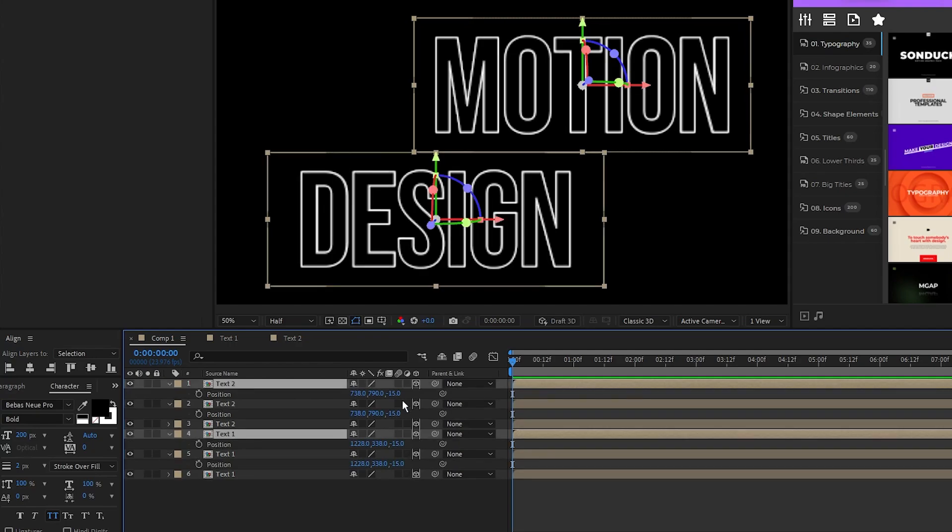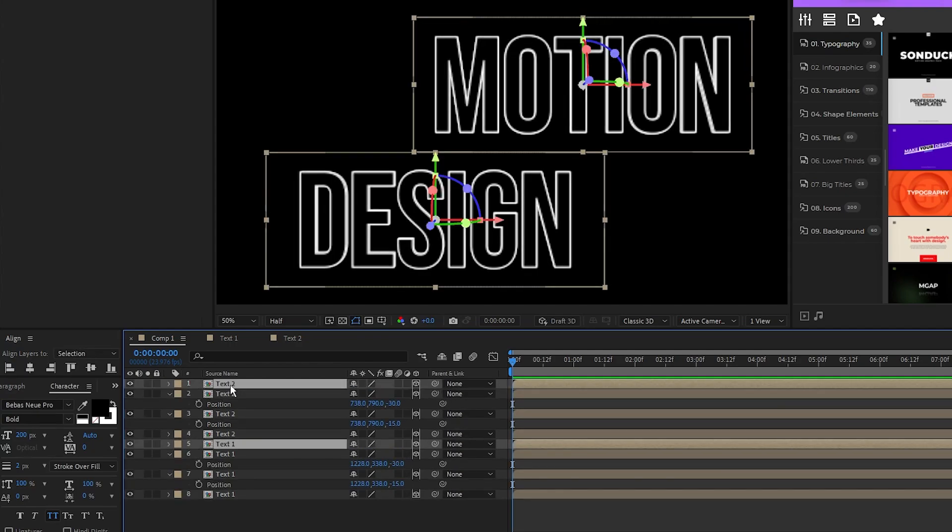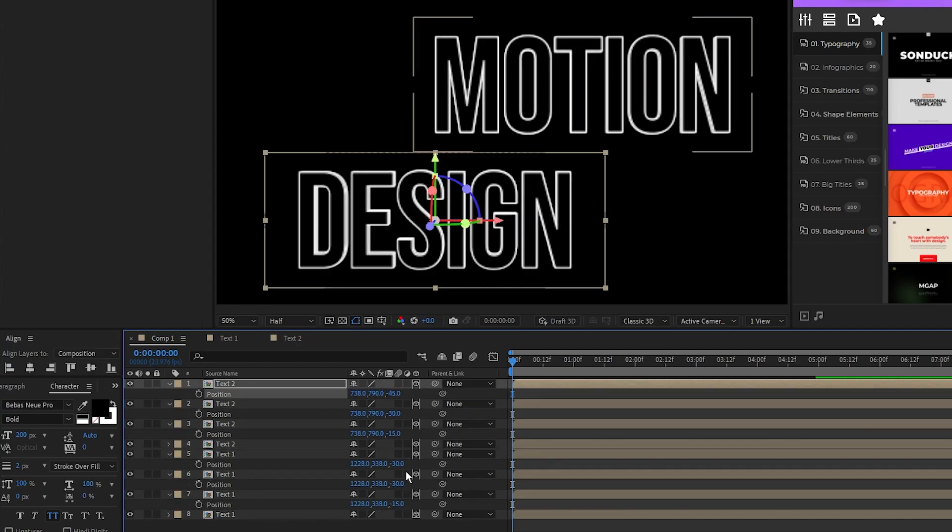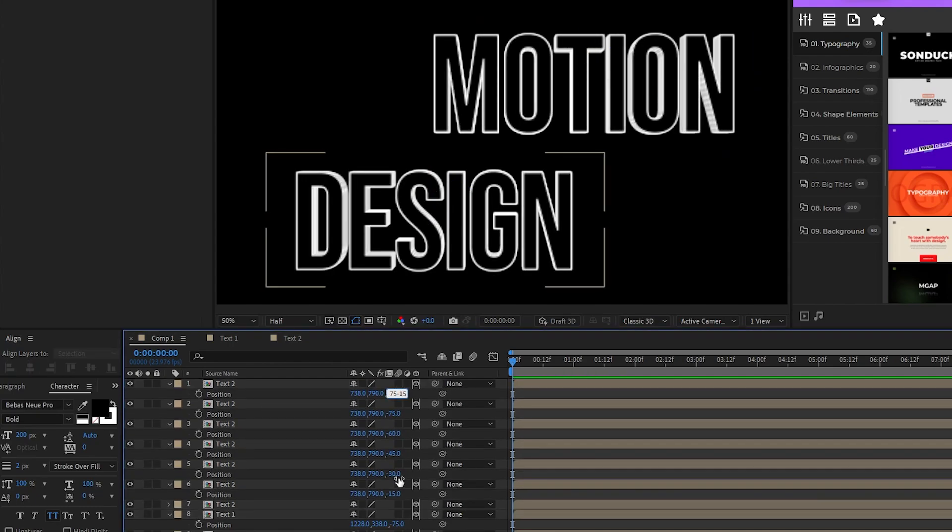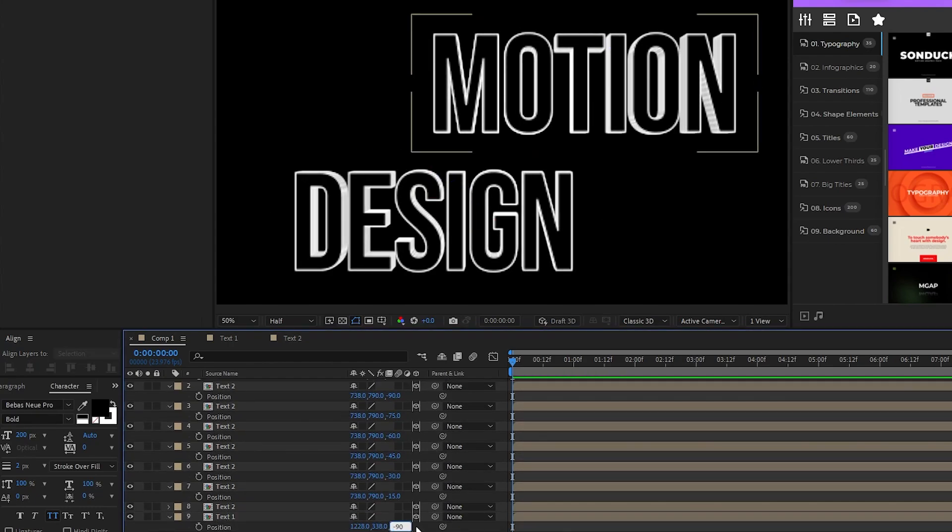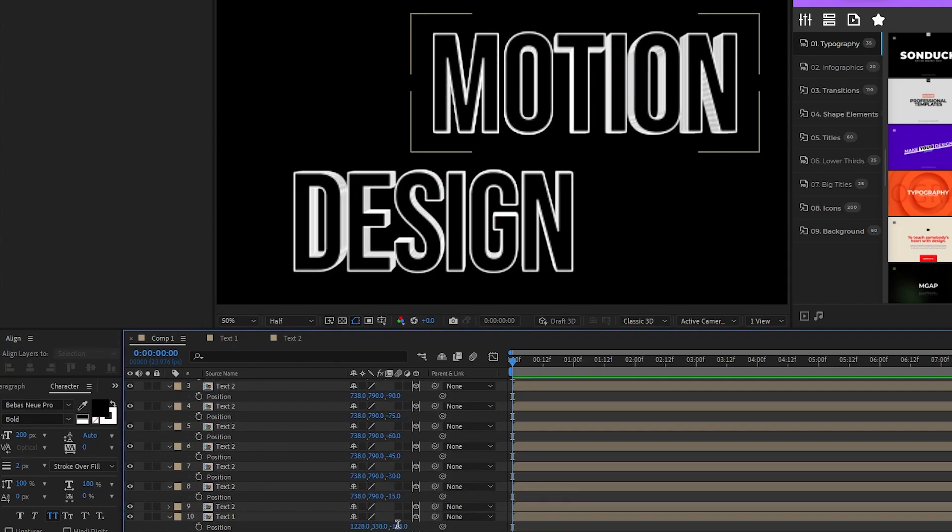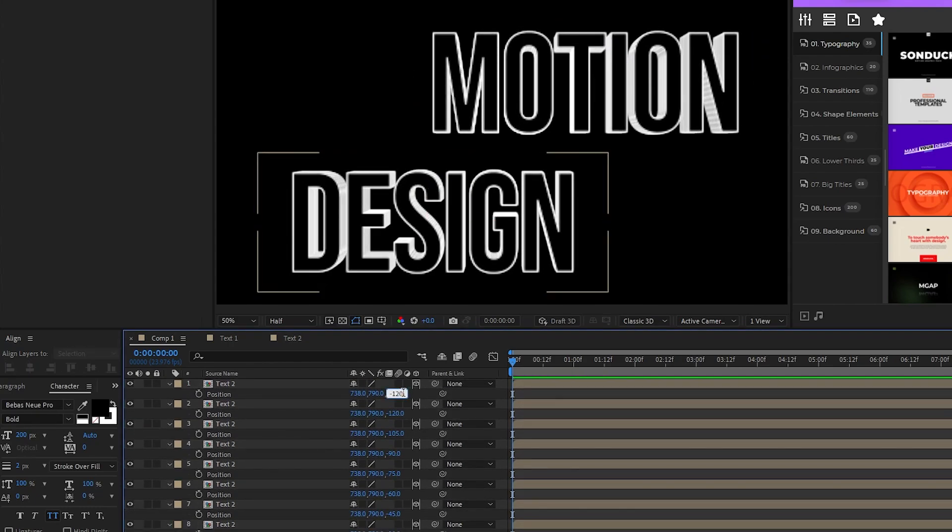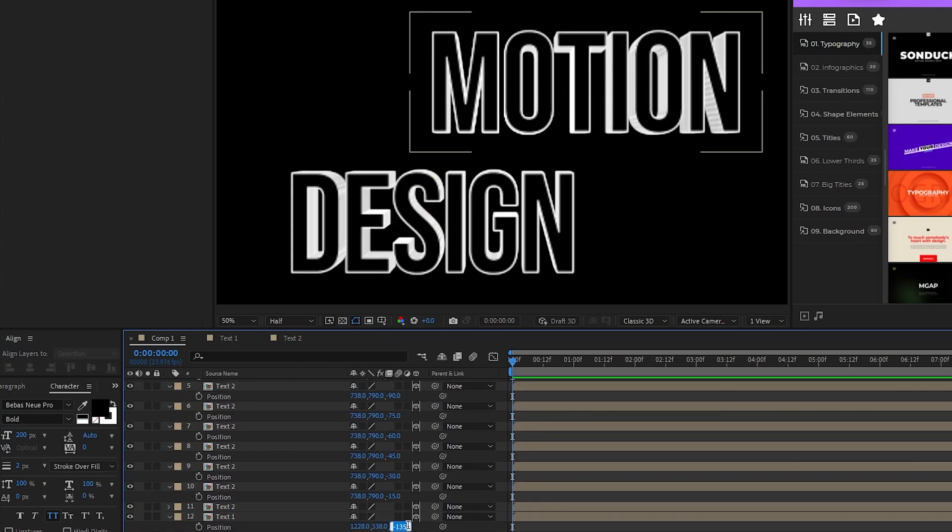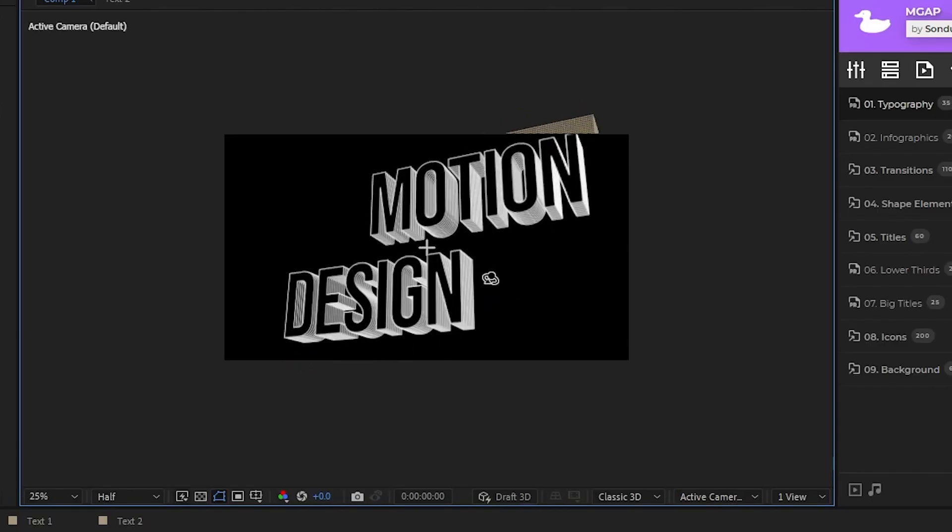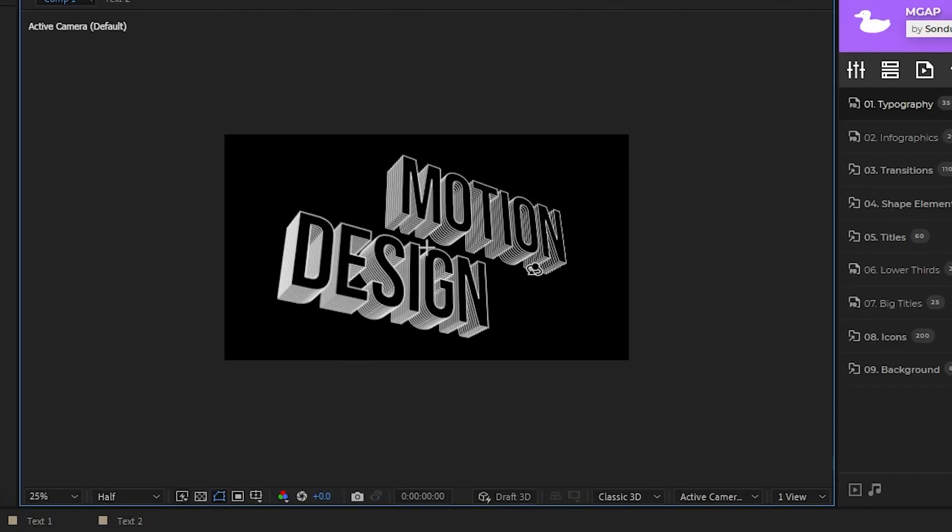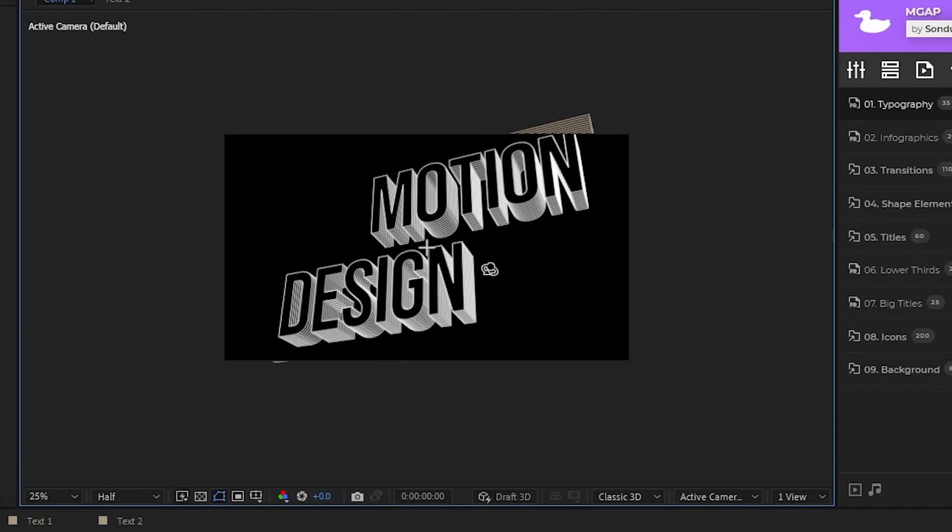I'm gonna fast forward while I repeat the process of duplicating the precomps and moving them back 15 pixels until I have around 10 duplicates. You can keep going though if you want your text to be deeper, and after you're done when you rotate the camera it should look something like this.